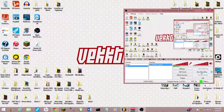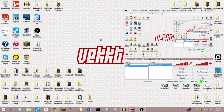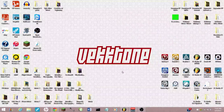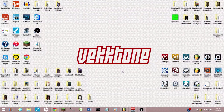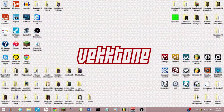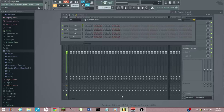Alright everybody, how's it going? This is Vectone, and I'm going to be showing you guys how to configure the Novation Launchpad with FL Studio. For those of you who don't know, the Launchpad is actually meant for Ableton Live, but I'm going to be showing y'all that it is very usable in FL Studio.